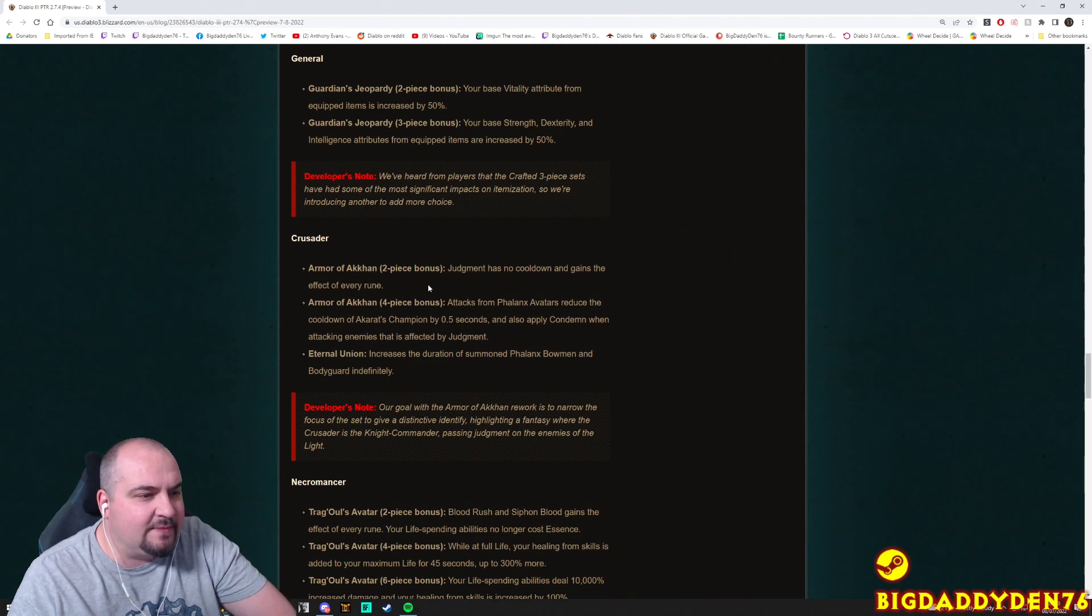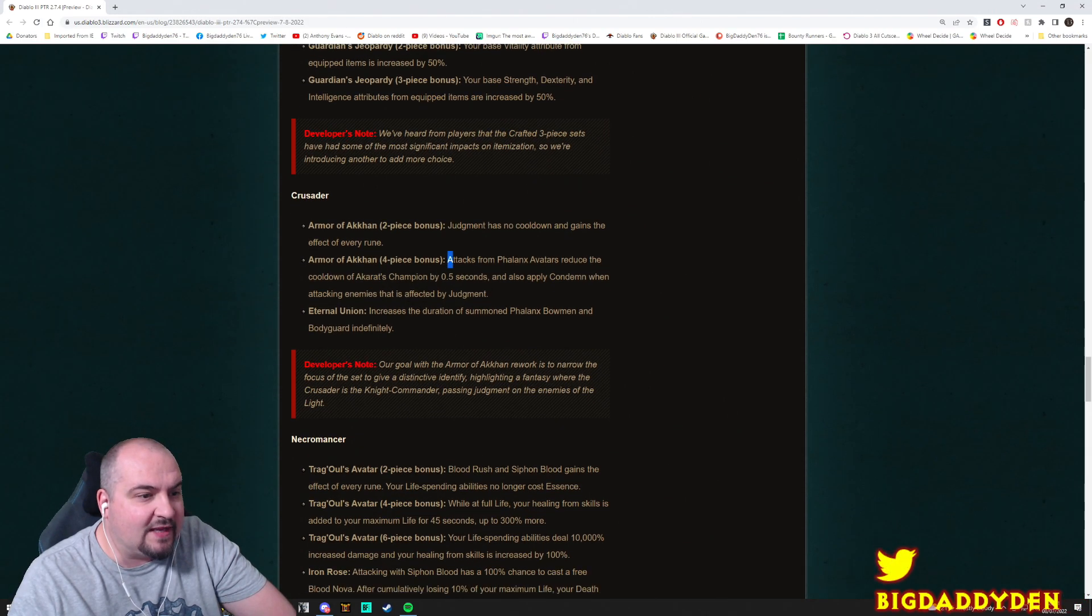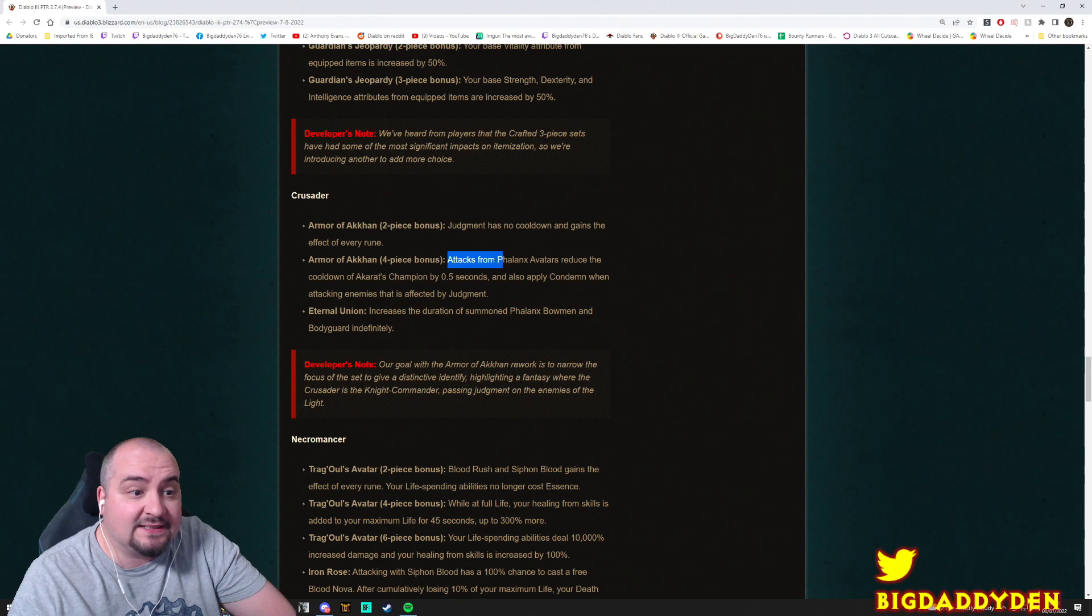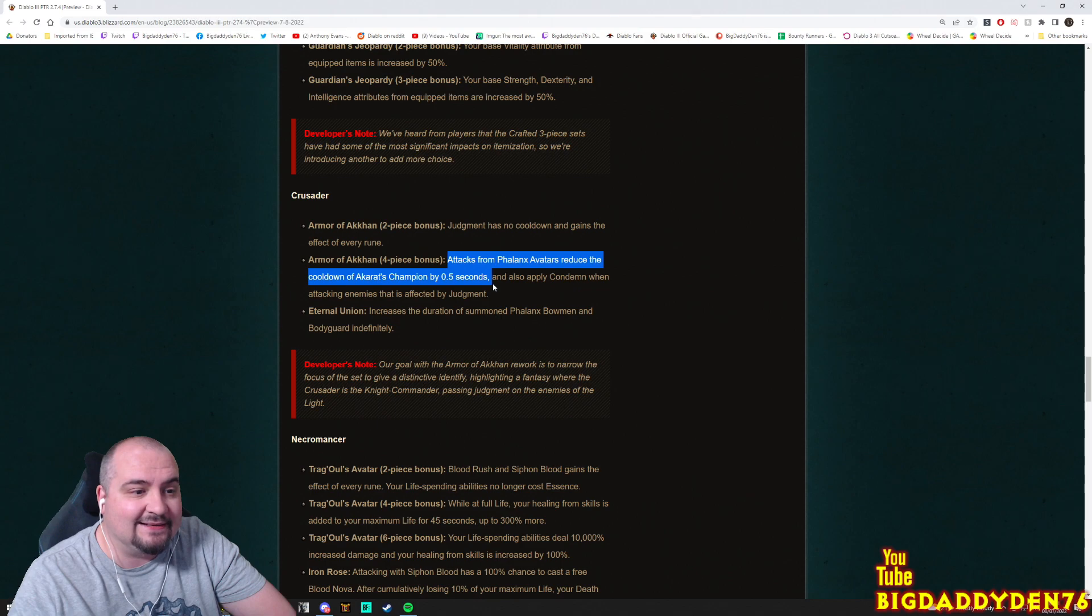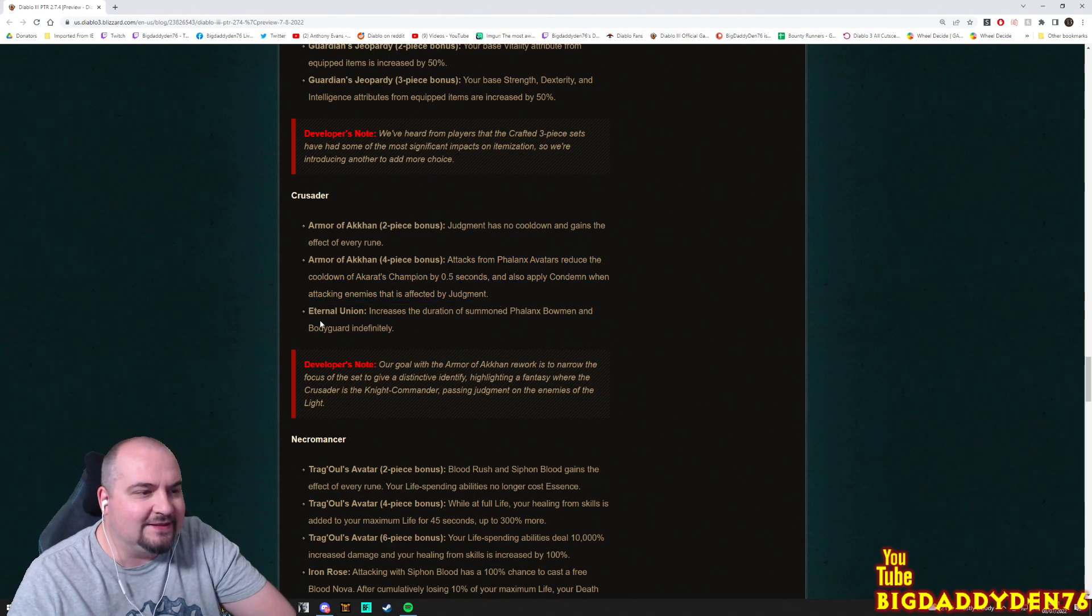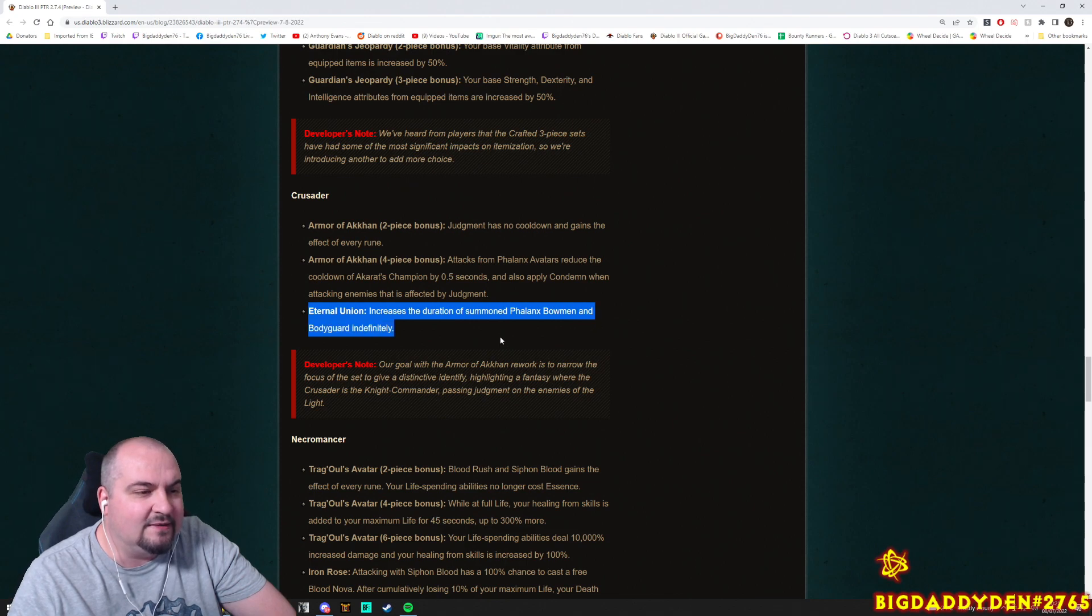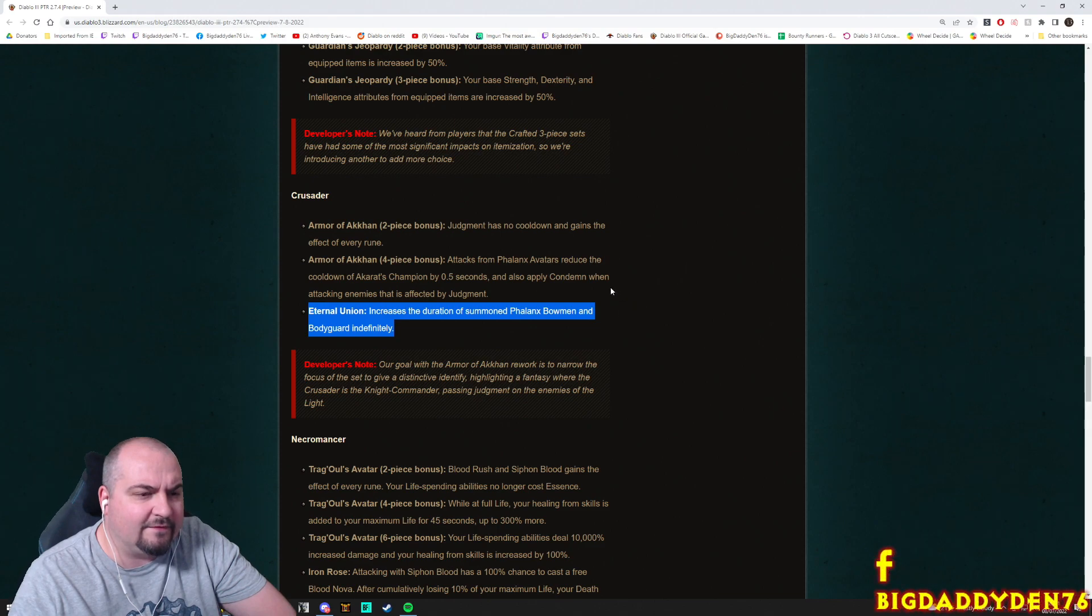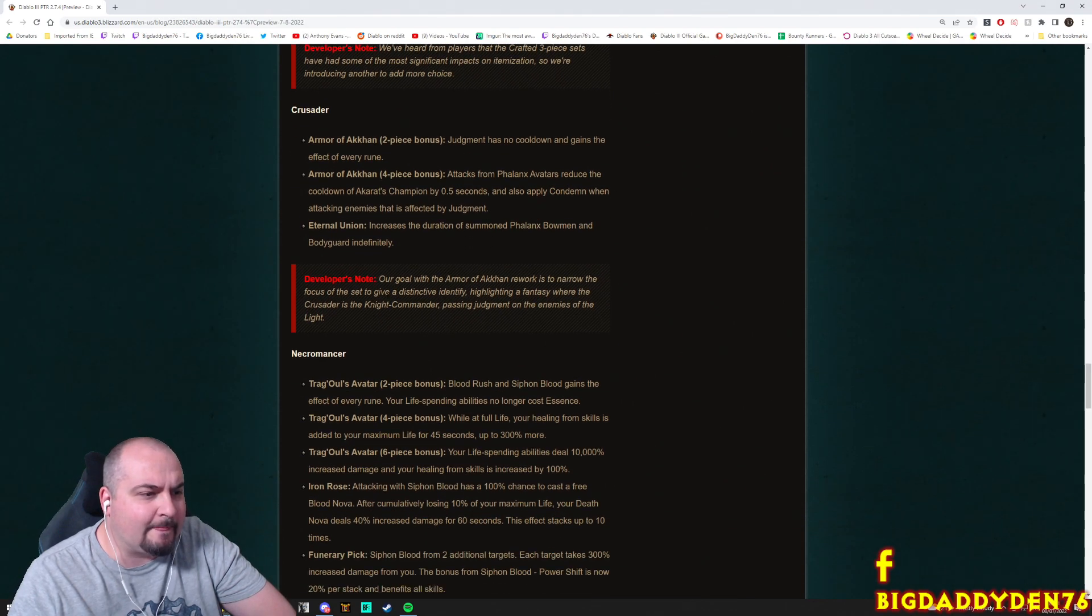Crusader! Armor of Akkhan two-piece bonus: Judgment has no cooldown and gains the effect of every rune. Armor of Akkhan four-piece: Attacks from Phalanx Avatars reduce the cooldown of Akarat's Champion by 0.5 seconds. Also apply Condemn when attacking enemies that are affected by Judgment. Ooh. That sounds alright. Eternal Union increases the duration of summon Phalanx Bowmen and Bodyguard indefinitely. Nice. I don't know if that's going to be enough damage though to make the avatars like a viable push or anything like that, but we'll see man. I don't really want to play the Bowmen man.